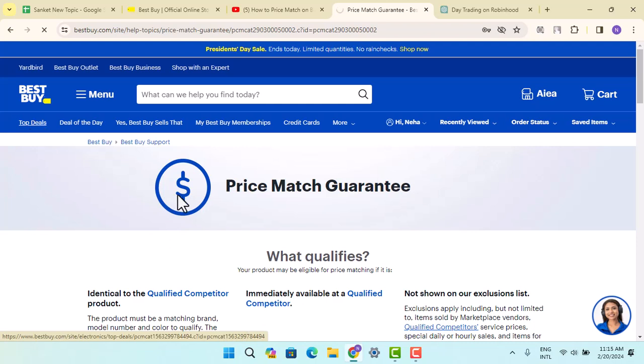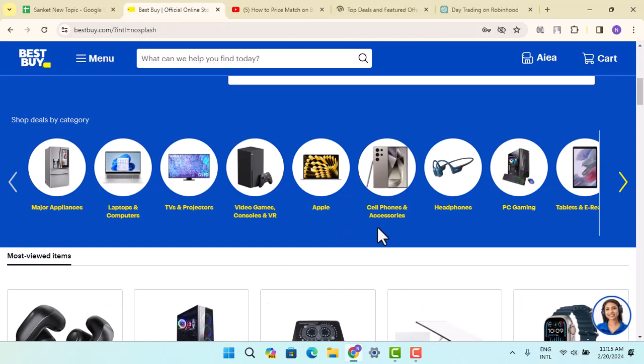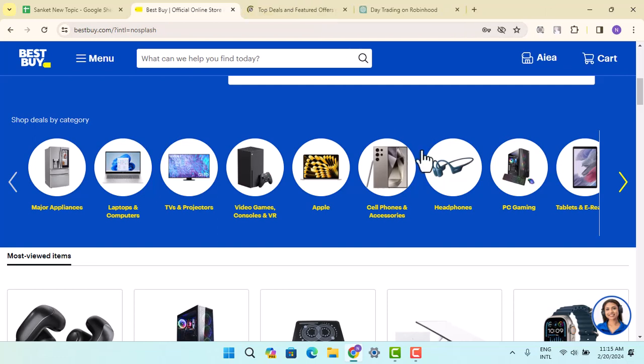Follow the instructions as guided. There are different methods for price matching on Best Buy. First, you need to find a lower price. Before heading to Best Buy, find a lower price for the same product at a qualifying retailer.